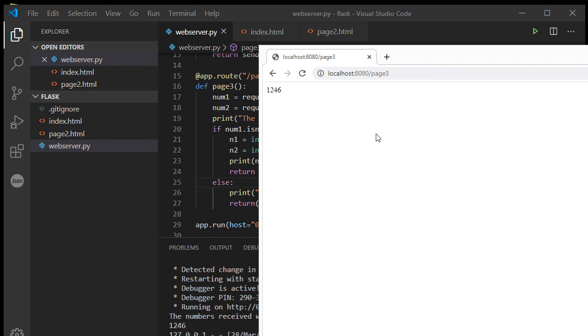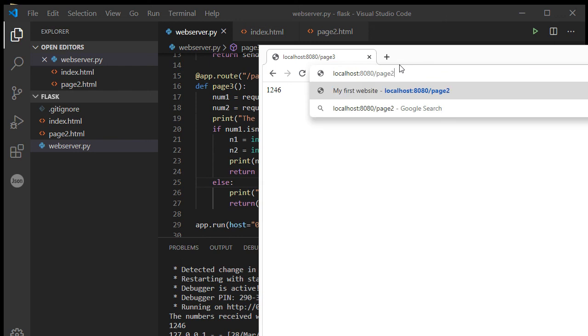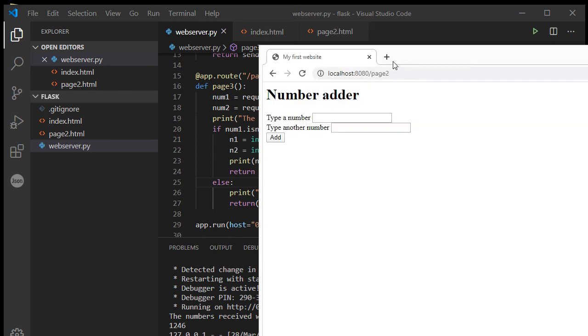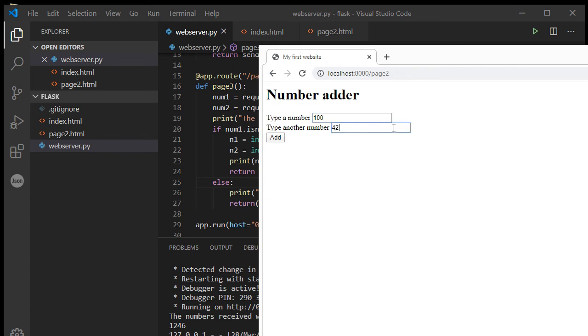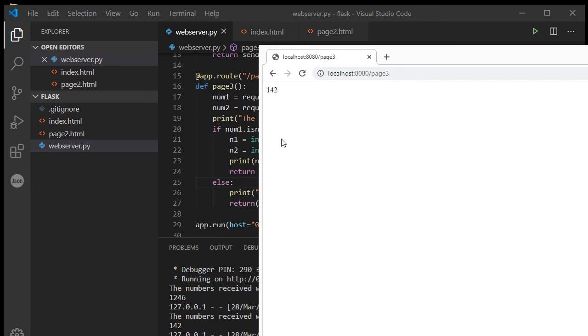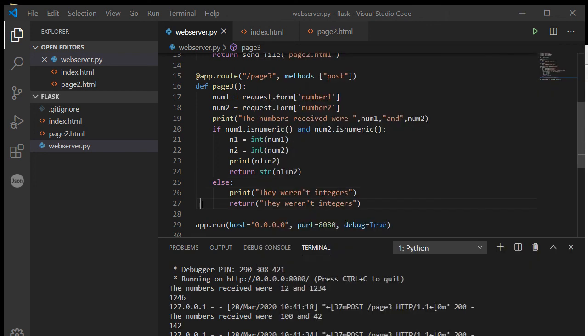Refresh. 1246. Okay, so now let's try the full process. Page 2, add the number 100 and the number 42. Add. 142. We've made a simple little calculator.